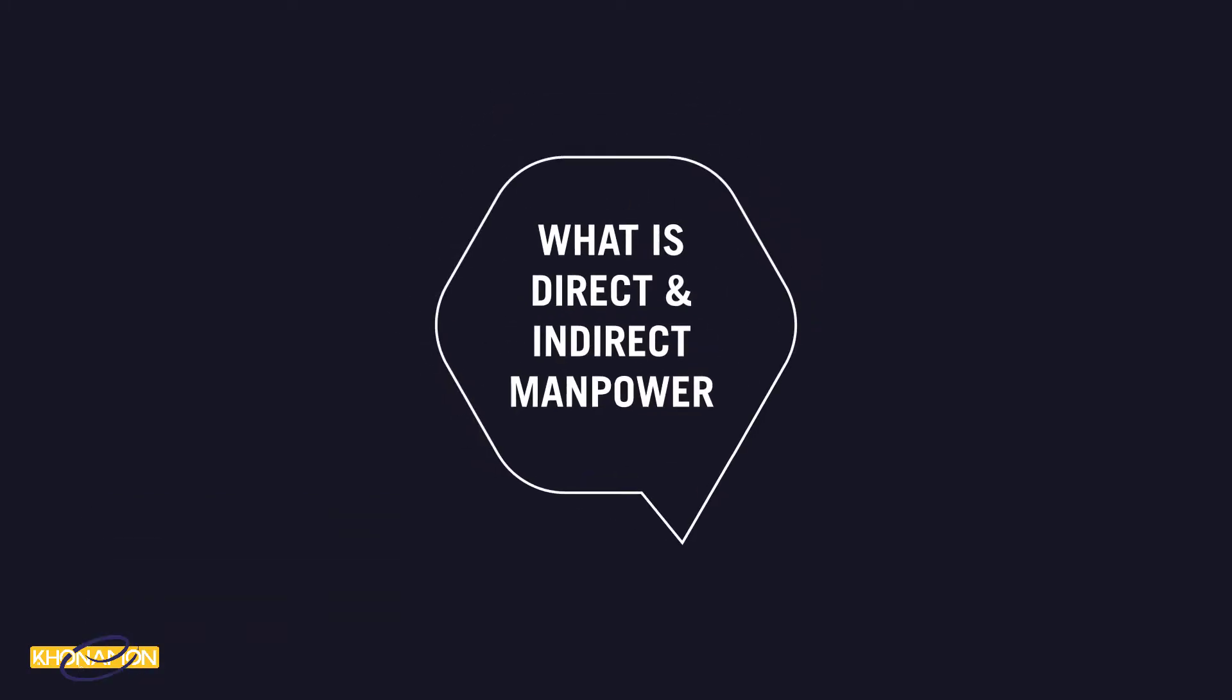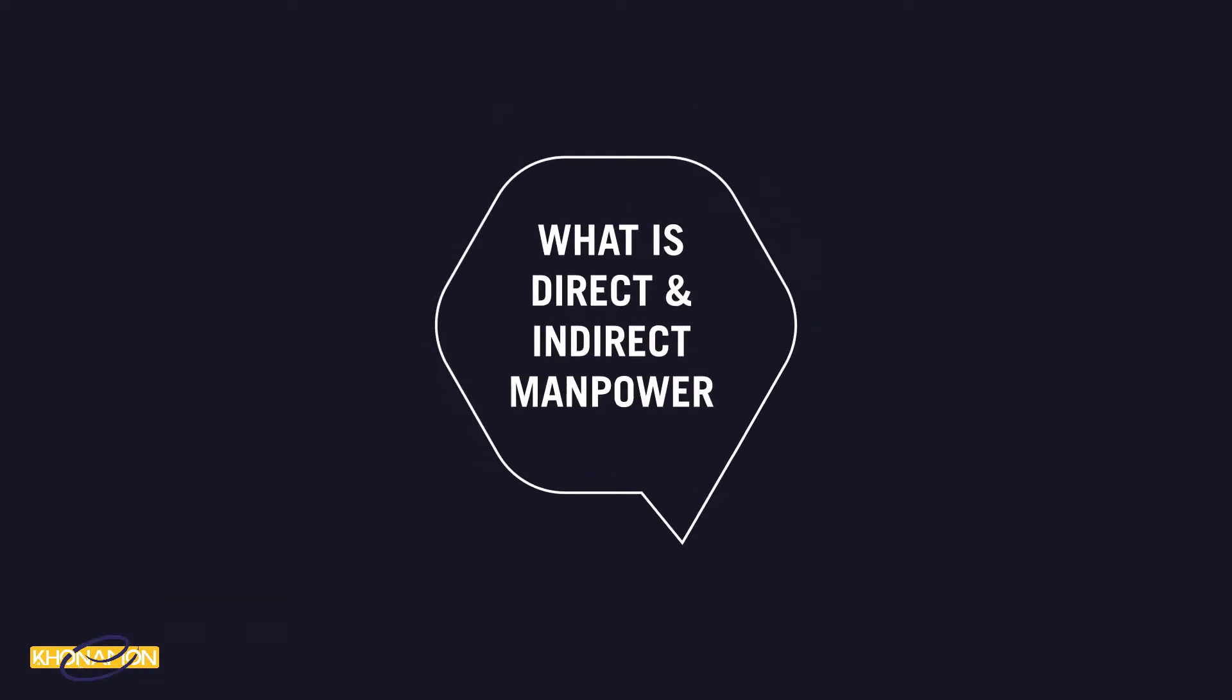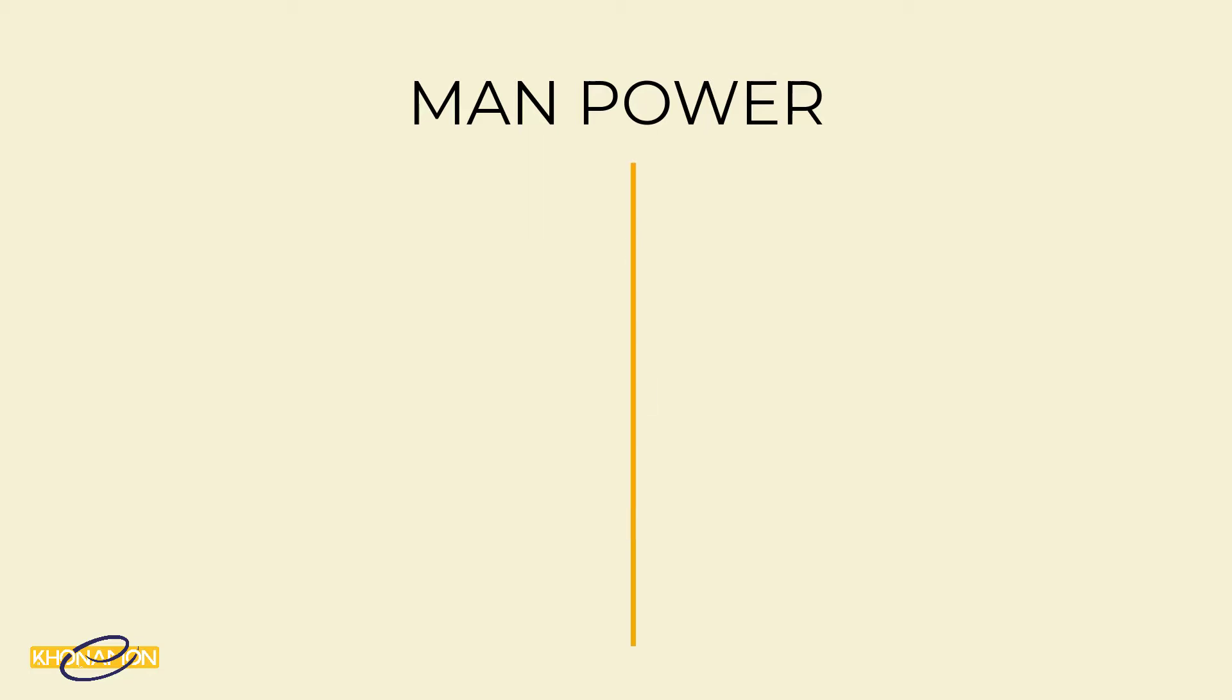What is direct and indirect manpower? Before I start converting, in every project manpower divides into two. One is indirect manpower and one is direct manpower.